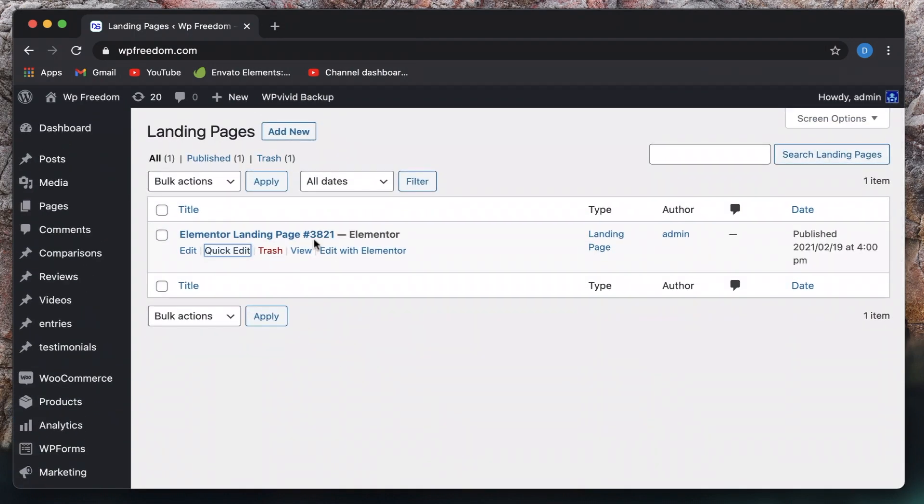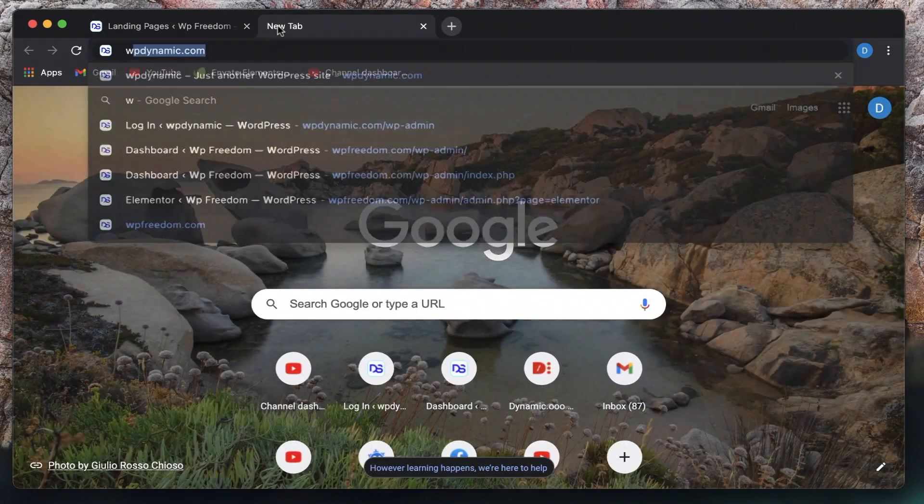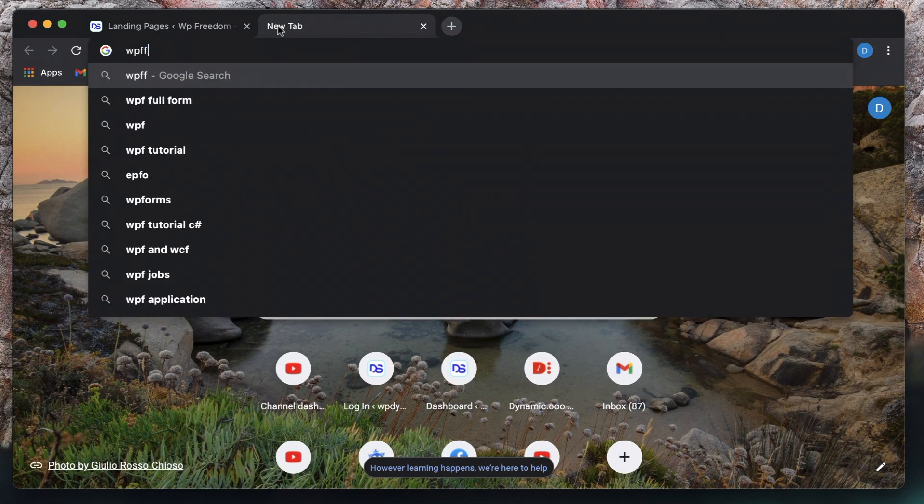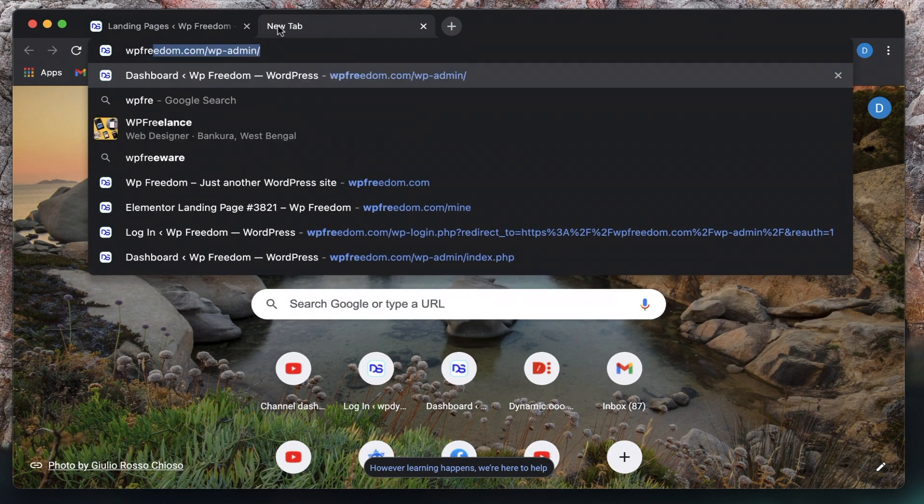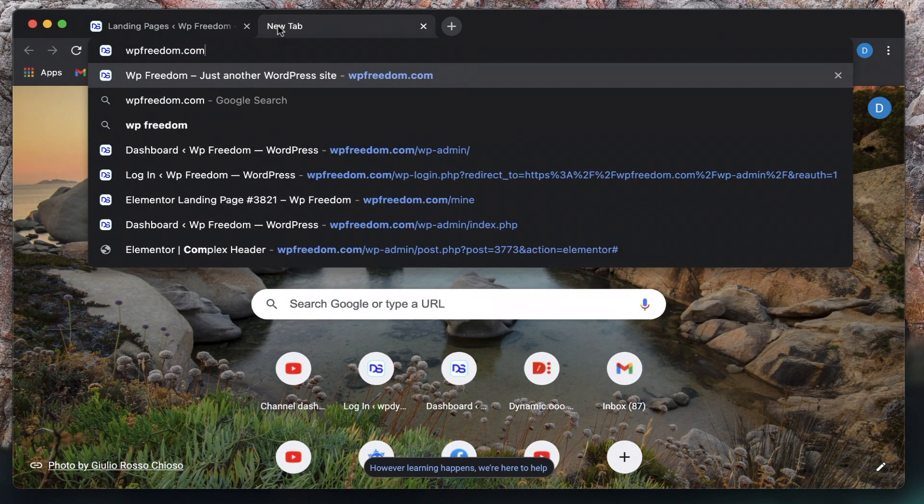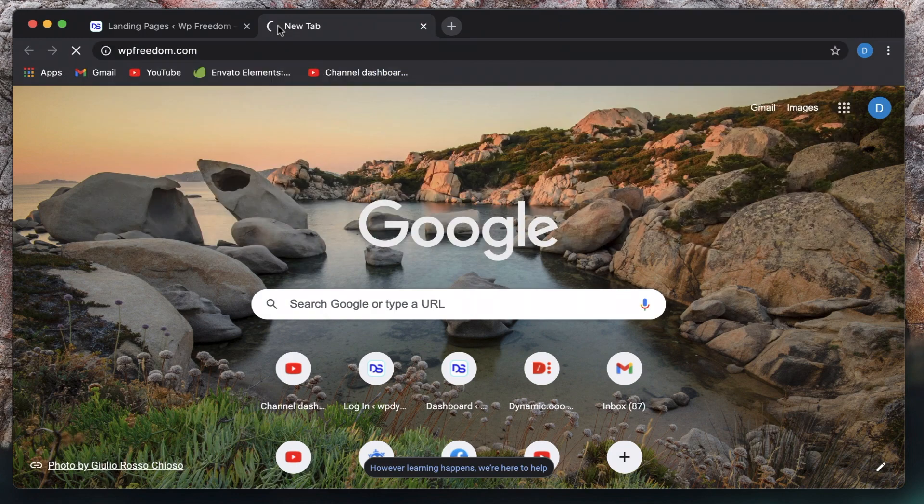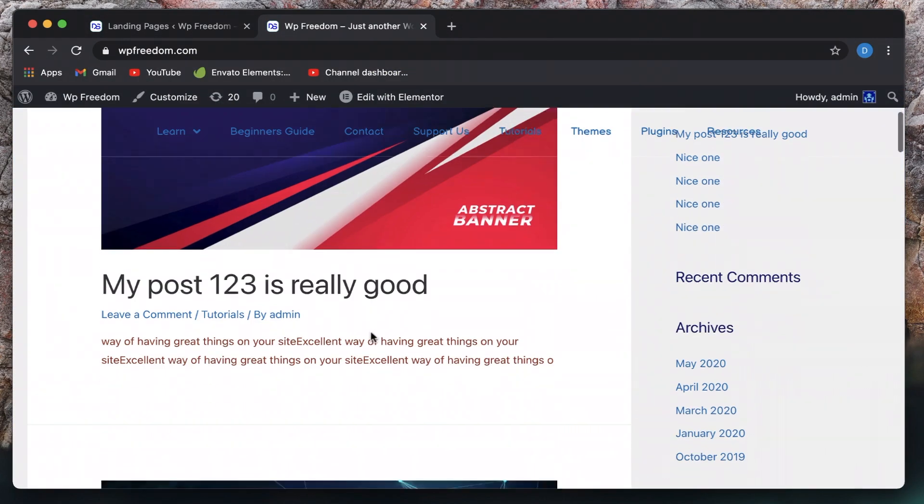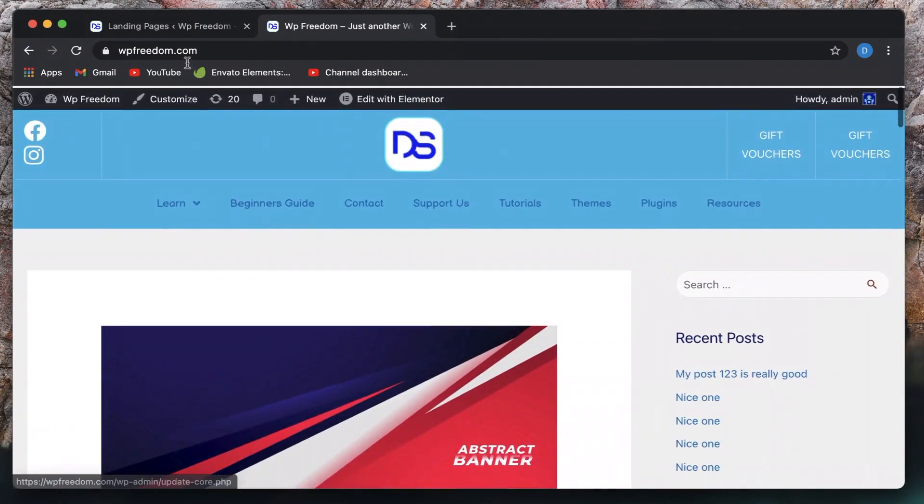As you all know, this is definitely not my homepage, I can actually verify that. So if I type my website's address, this is a local site. So if I visit my website, this is not the landing page that we just created.